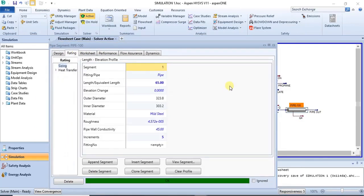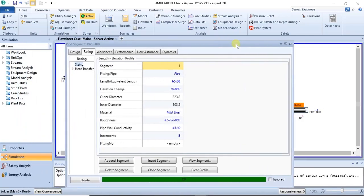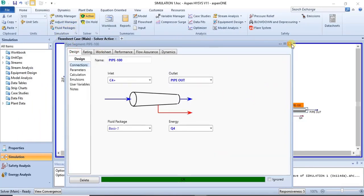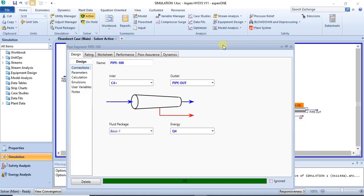Having modeled this particular pipe segment, we have come to the end of this tutorial. If you have any questions on pipe modeling, let me know through the comment section. Like this video and share it with your friends. Also subscribe to this channel to gain notifications on subsequent videos about process modeling. Thank you for joining me, and do have a great day.